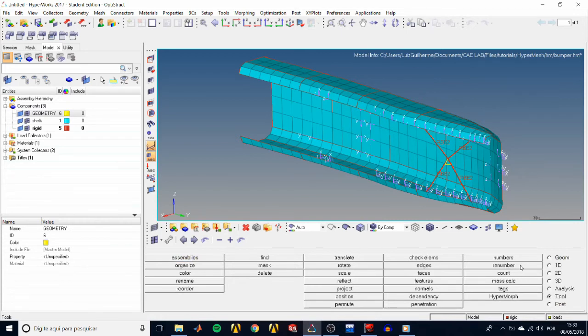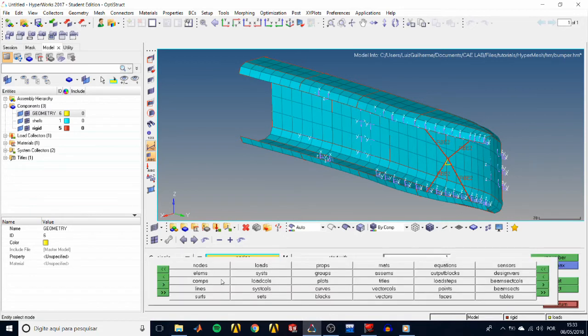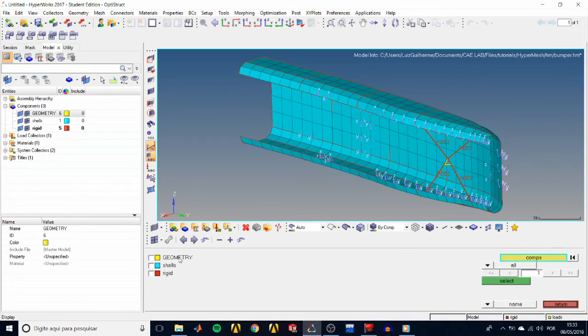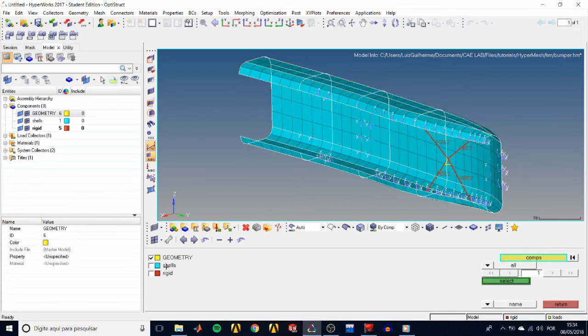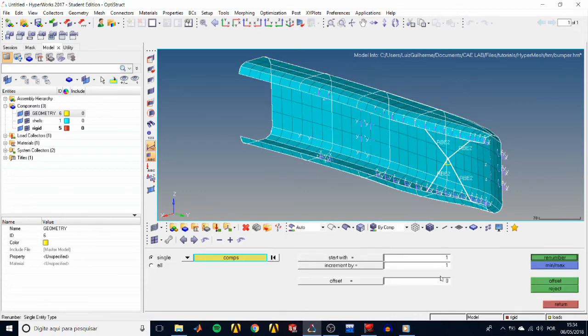Now let's renumber them so their IDs match their positions on the model tree. Back in the tools panel, click on renumber, choose comps in the entity selector, click comps again, and all, and select.